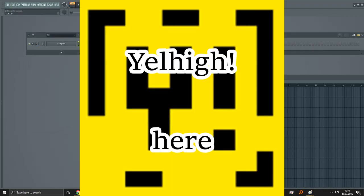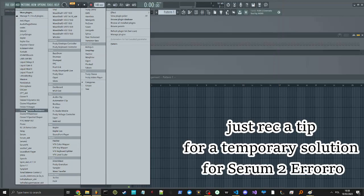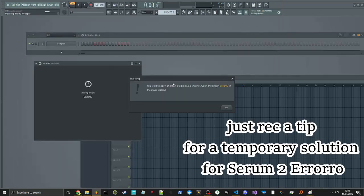Hey guys, Yelhai here. Just recording a tip for a temporary solution for Serum 2 error.